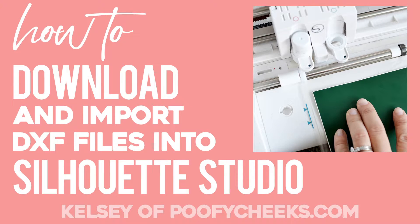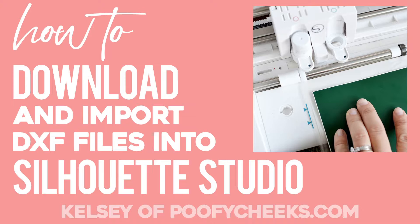Hey, this is Kelsey from PoofyCheeks.com. Today I'm going to show you how to download and import DXF files into Silhouette Studio.